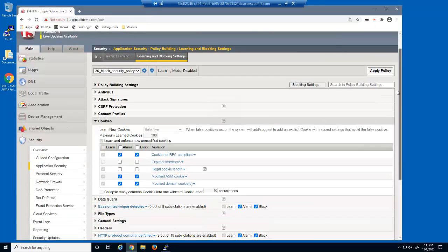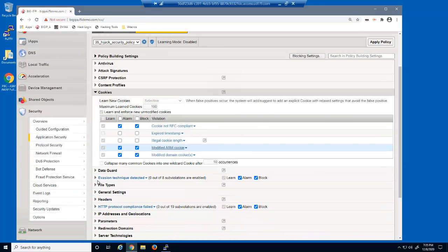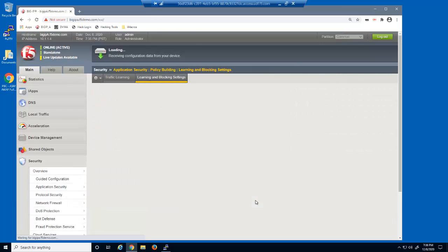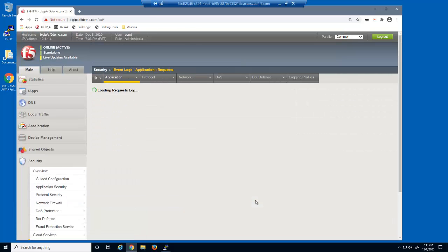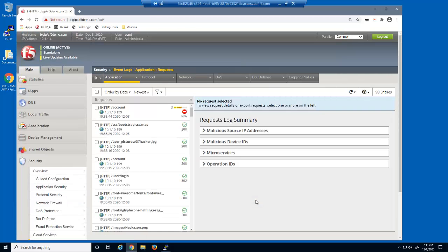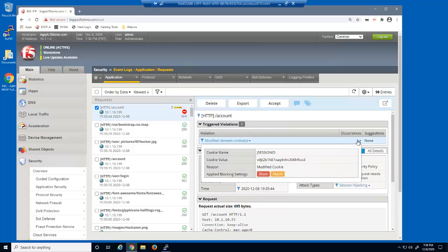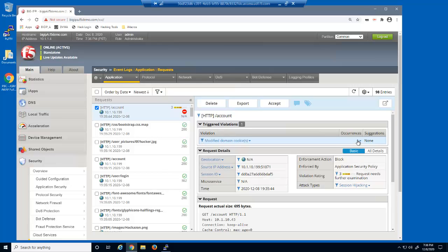Let's view the BIG-IP Advanced WAF event log. We'll select the blocked log entry. We can see that the request was blocked because it triggered the modified domain cookies violation for the JSessionID cookie. We can also see that the attack type was session hijacking.